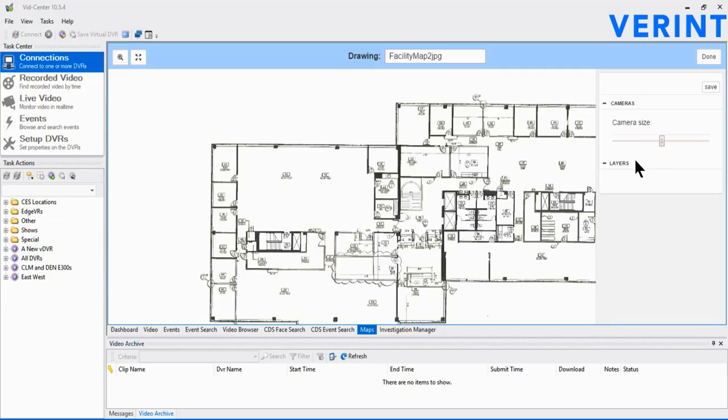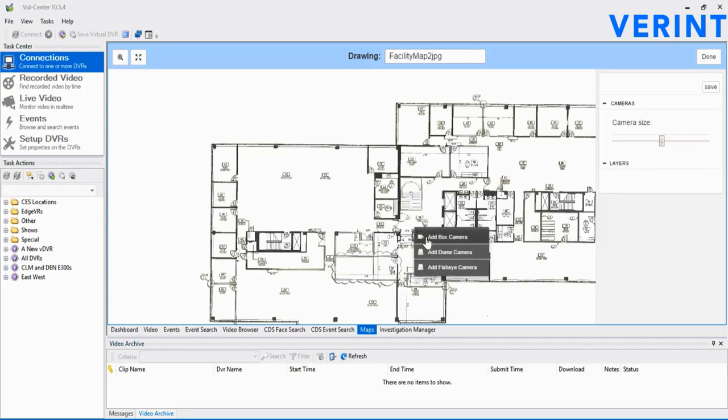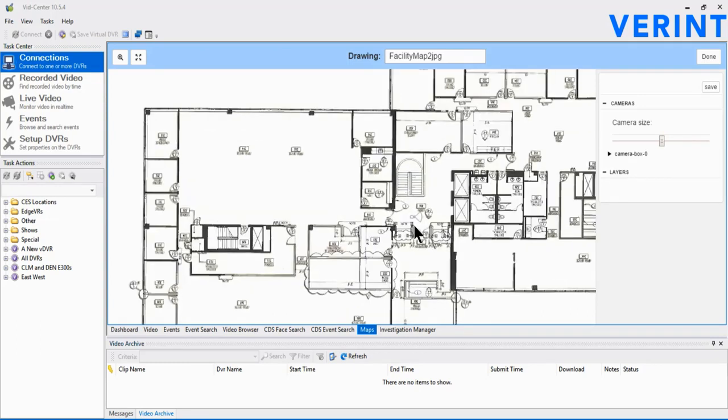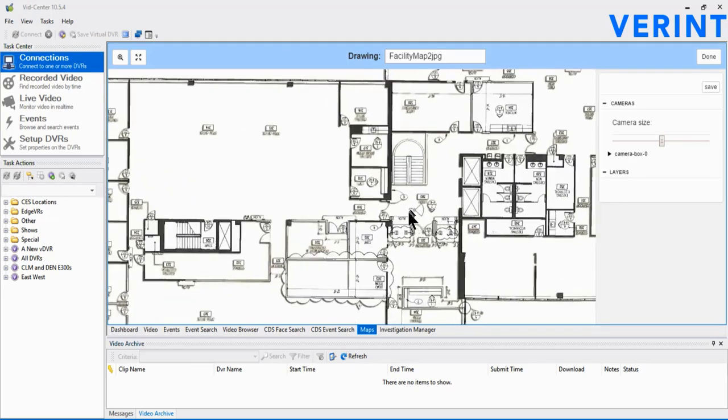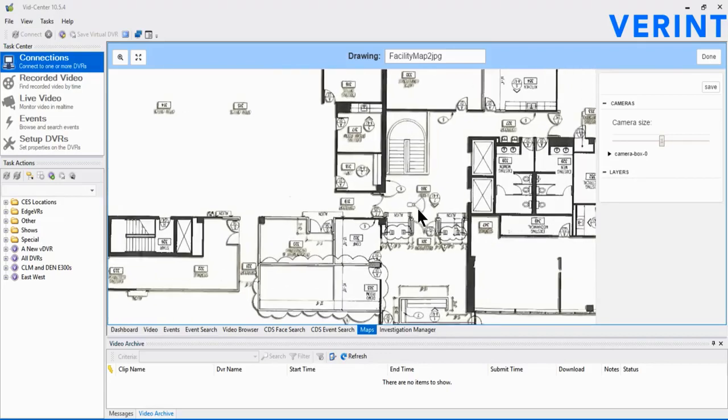So, at a location of interest, we right-click and select a camera type - a box, dome, or fisheye camera. Once selected, notice the icon on the map with a default coverage area for the camera. The camera is automatically added to the list on the right.